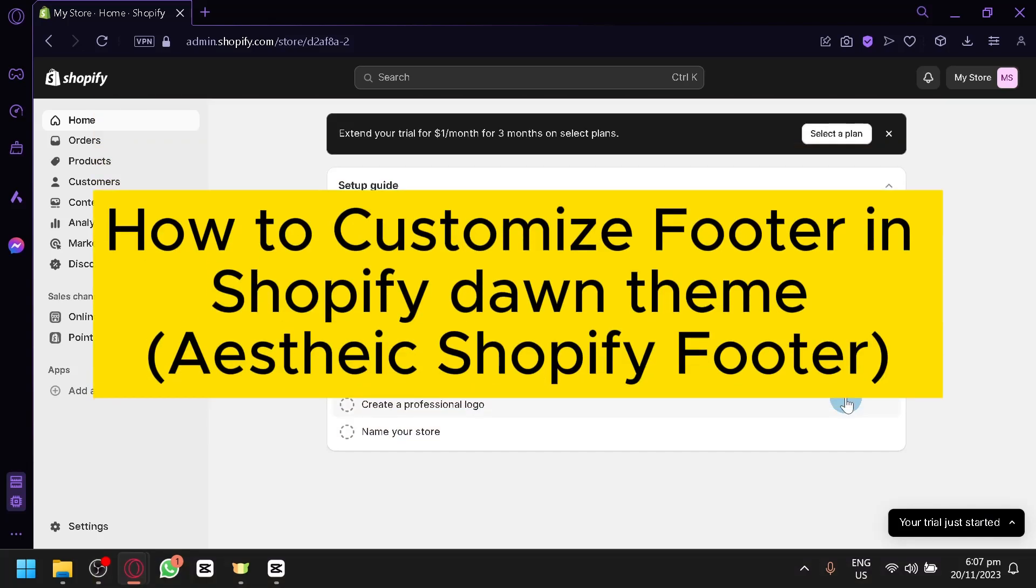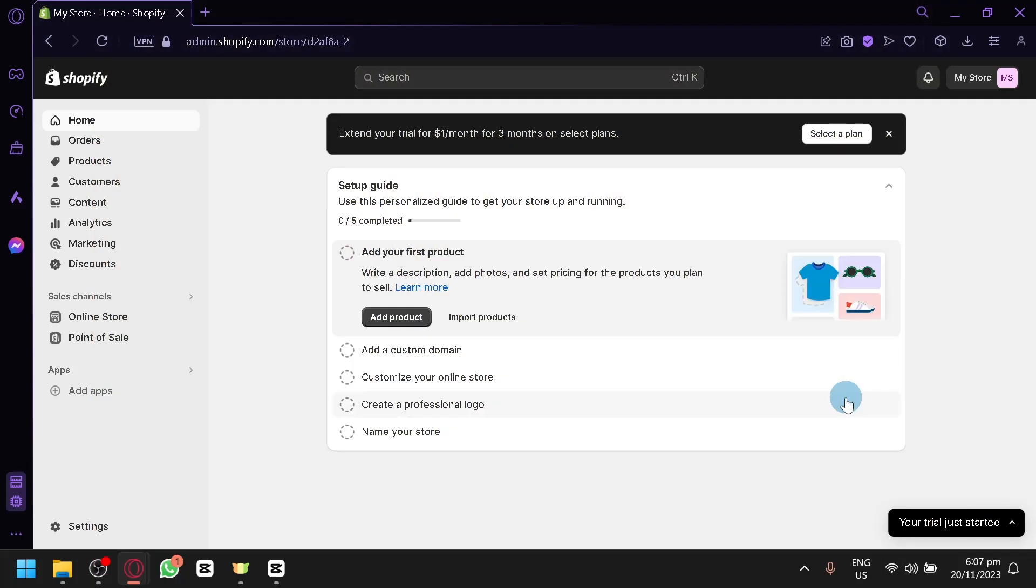How to customize footer in Shopify Dawn theme. A static Shopify footer. Hello guys and welcome back to today's video.